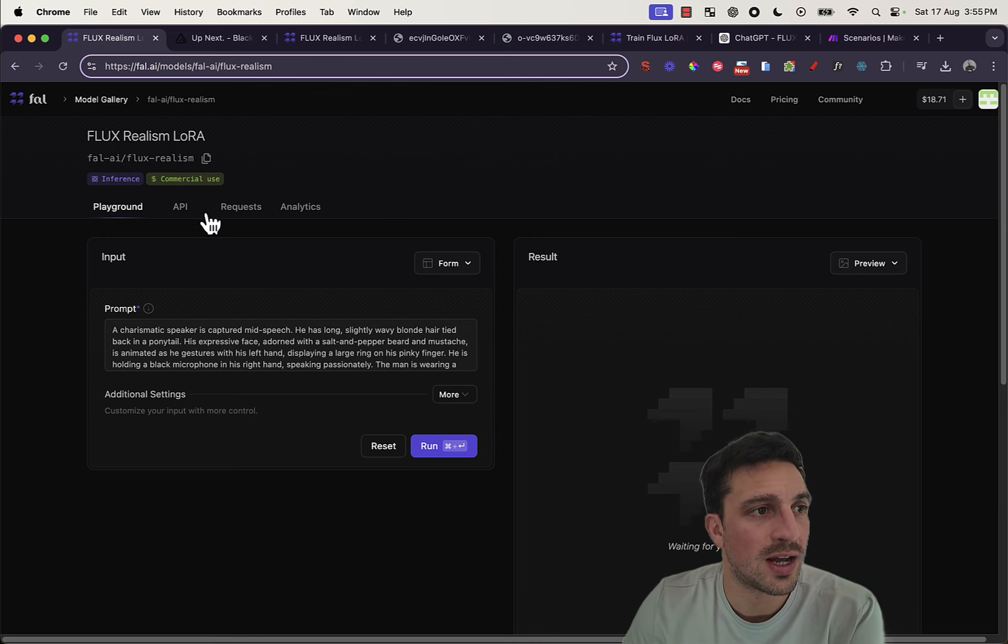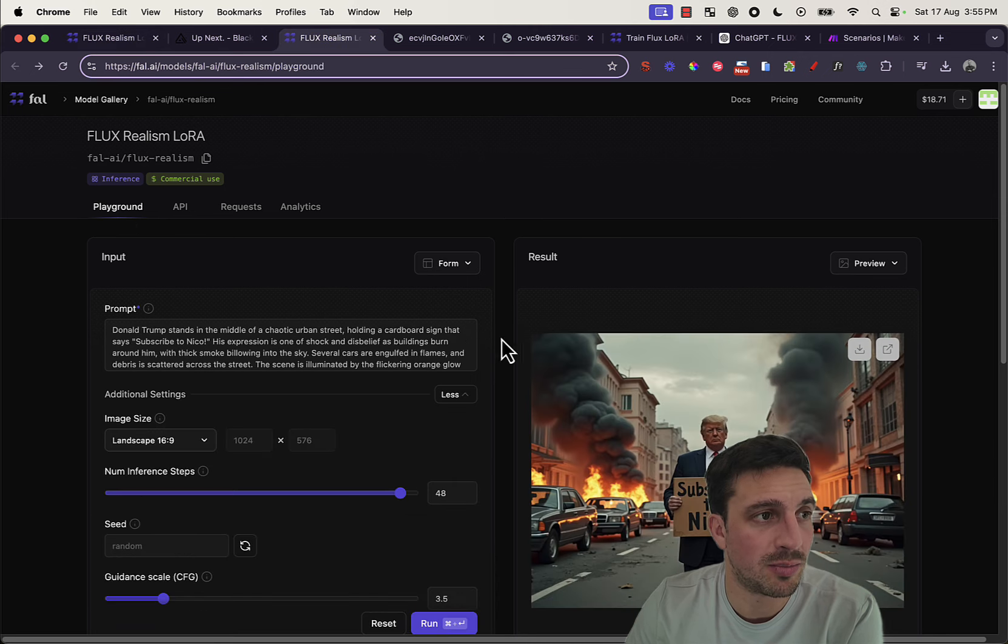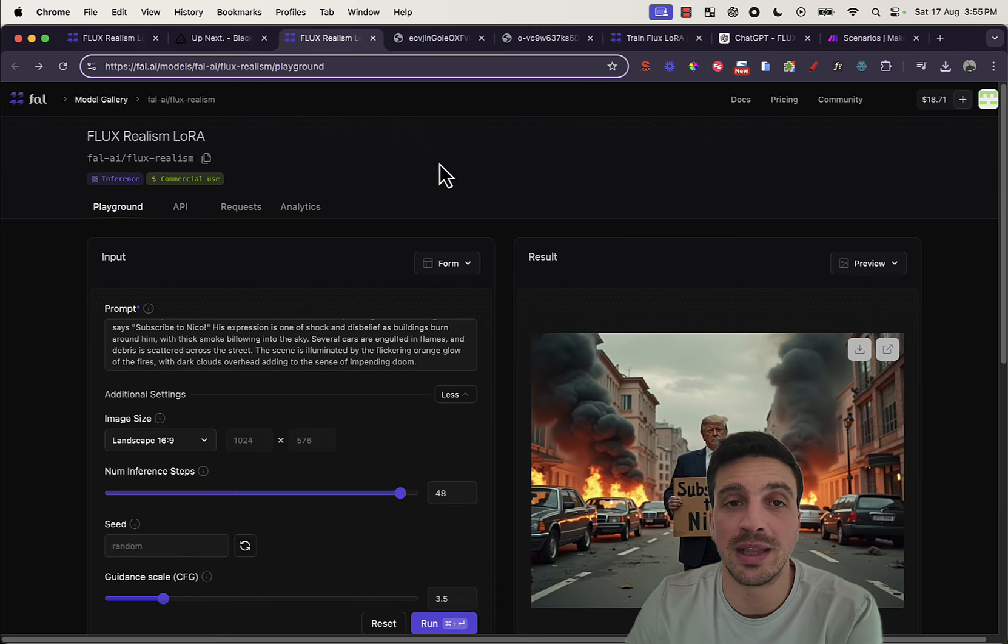So, for us, we're just going to play around. For us, right now, we're just going to play around in the Playground.